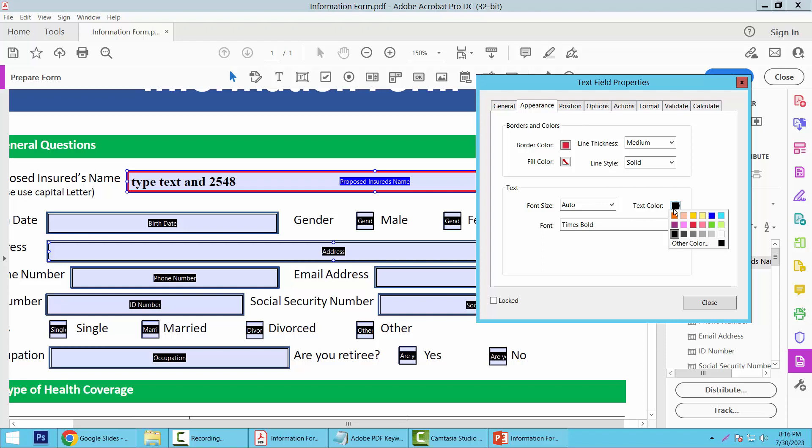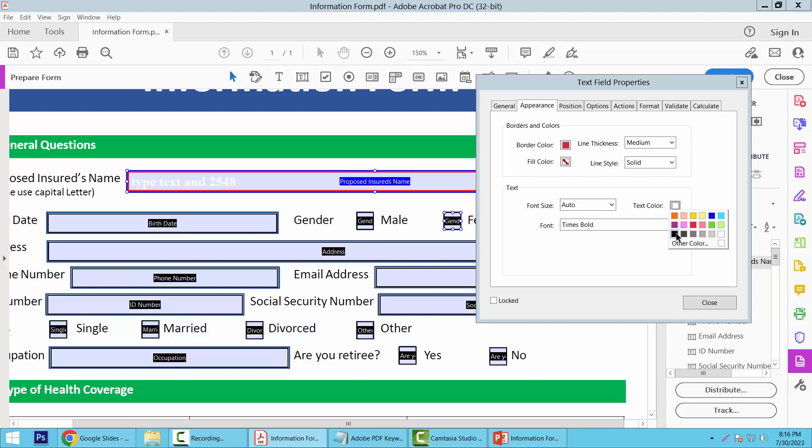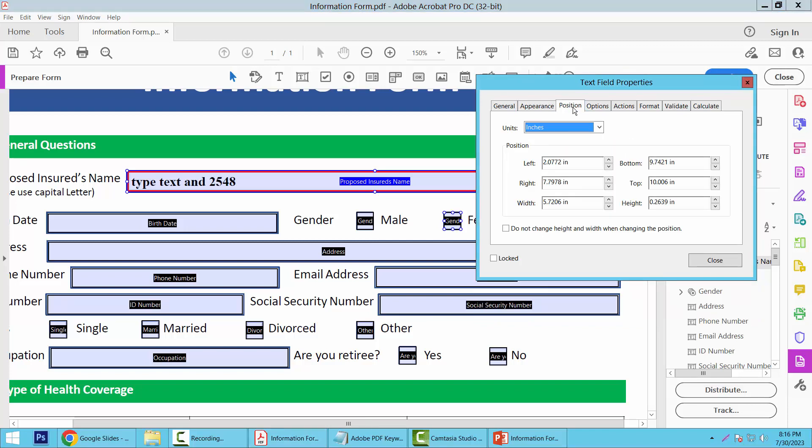You can also set the text color. The text color is already set. Now select the Position option. You can move the text box position - the position is already set.